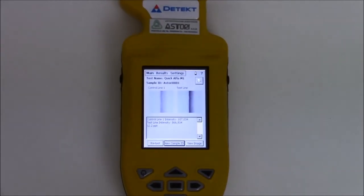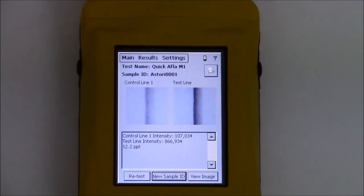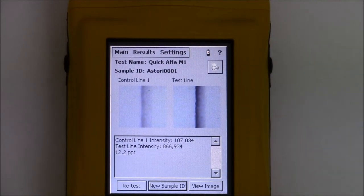The display will show the control line, the test line, and the results obtained.